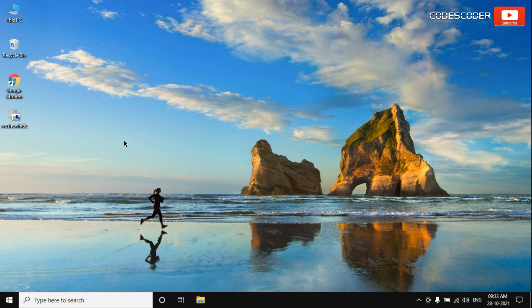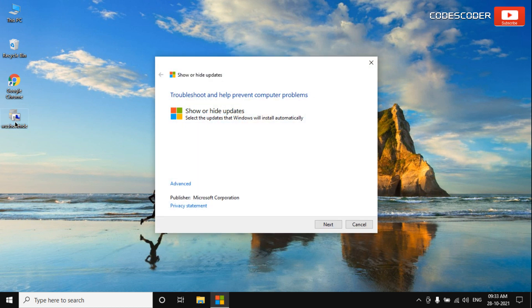Hi friends, welcome back to yet another video. In this video I am going to show you how to prevent Windows 10 update KB5006670 causing printer problem error using a tool.